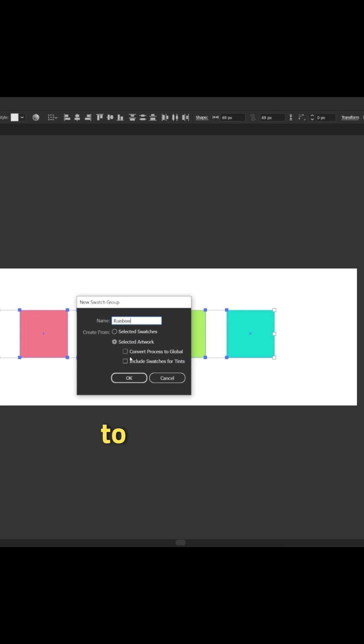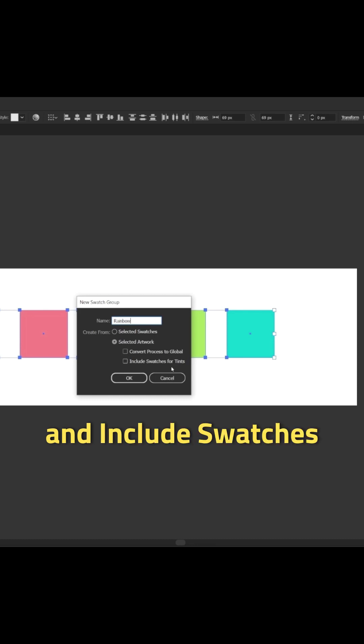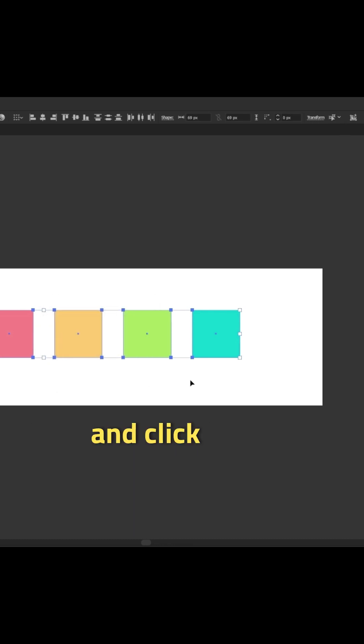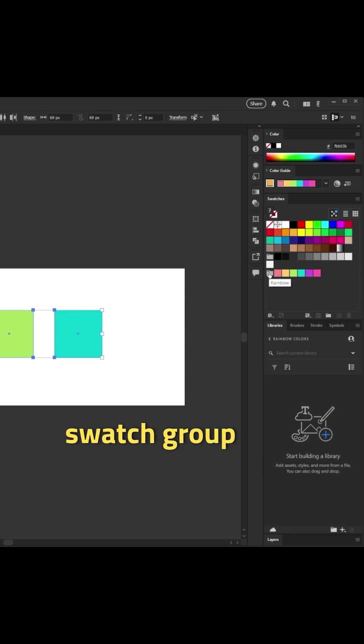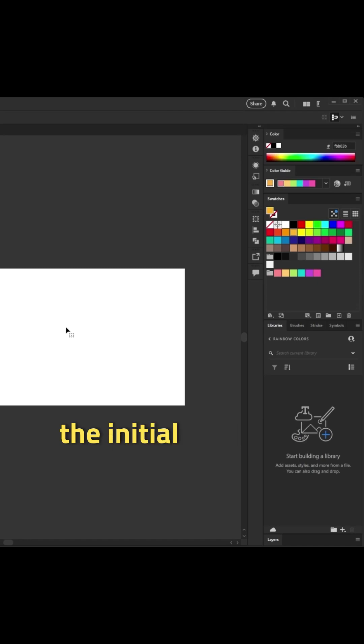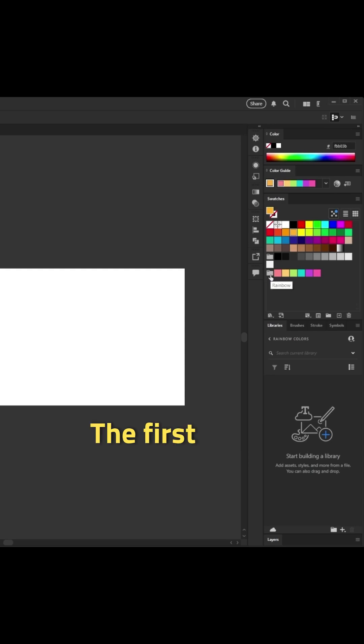You'll want to make sure that convert process to global is unchecked and include swatches for tints is unchecked. And I'll go ahead and click OK. Now we have a brand new swatch group with these colors. Going to delete the initial swatches and we'll just work with the swatch group that we have here.